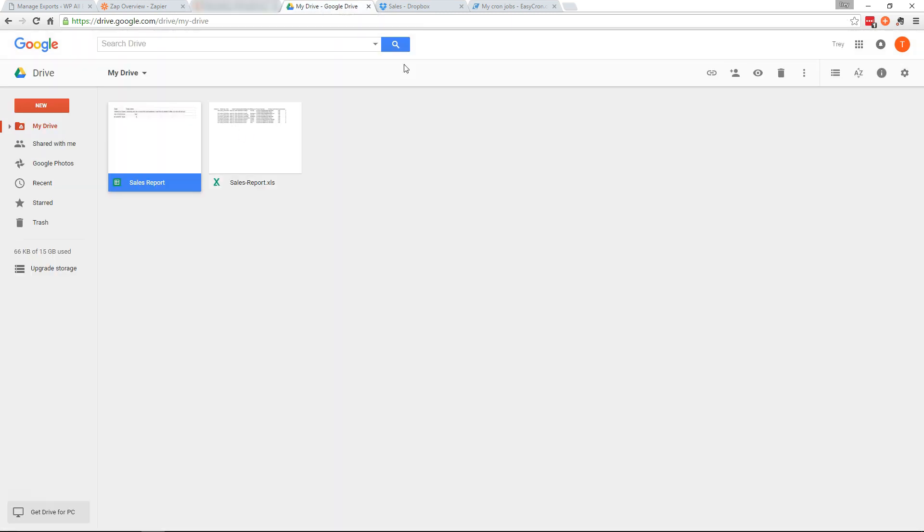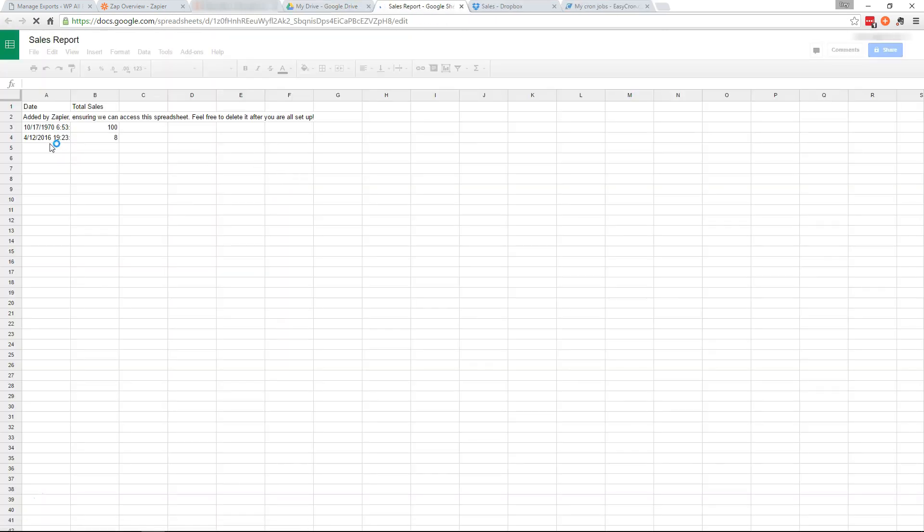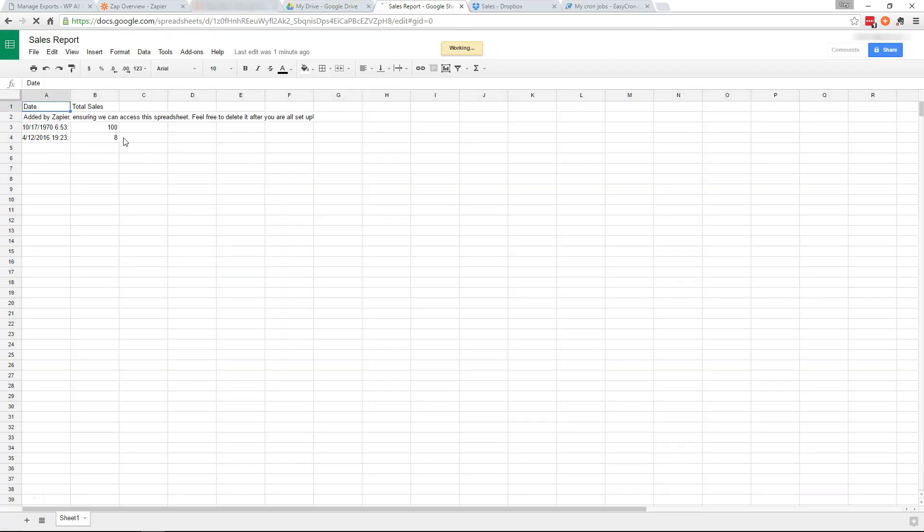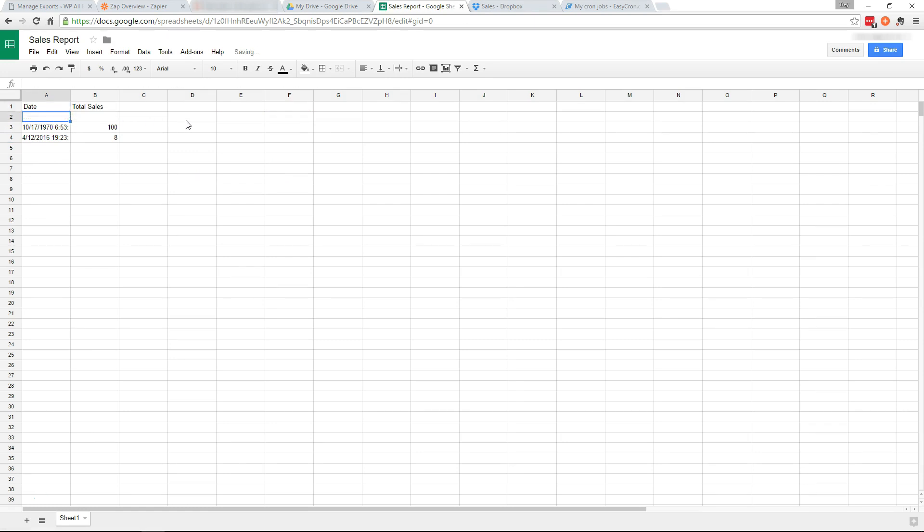And now we'll head over to our drive. Open up our sheet. And there it is. There's the date. Eight sales. This line was added by Zapier in the test. You can delete that if you want.